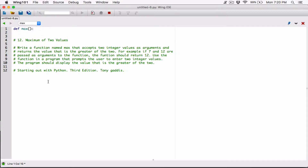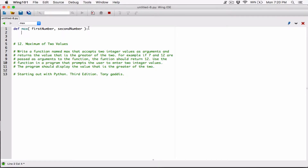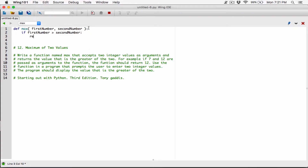Let's define a function called max. Max is going to accept two arguments, so I'm going to define two parameters — those two arguments are the numbers it's going to compare. Let's create a parameter for first number and second number. In the function, it's going to compare to see which one is greater. So if first number is greater than second number, we want to return first number.